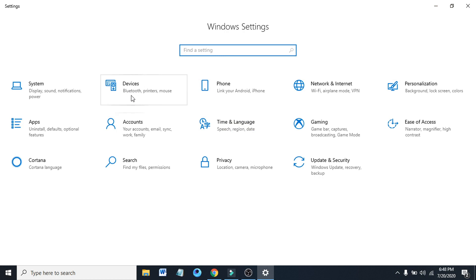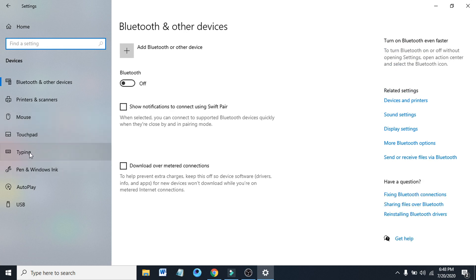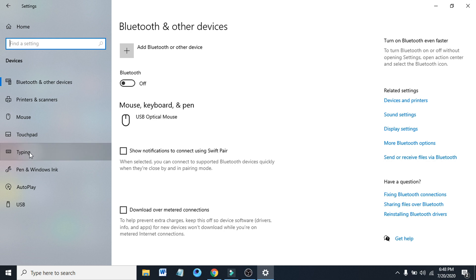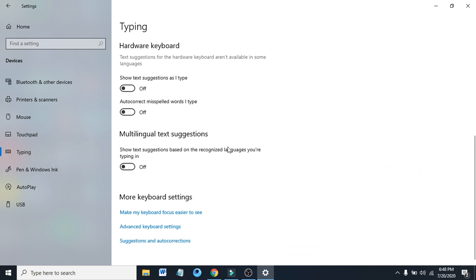After opening the Settings option, you have to go to the Device option here. Click on the Device option. Then in the left menu, we can see there's an option called Typing. So click on the Typing option here.